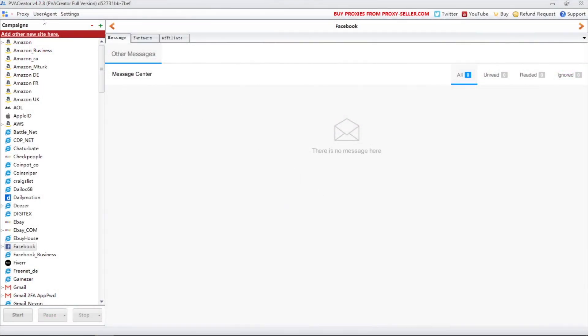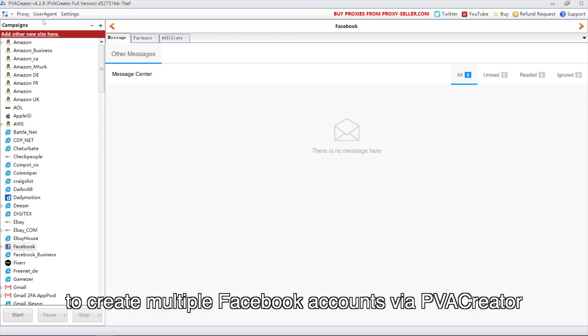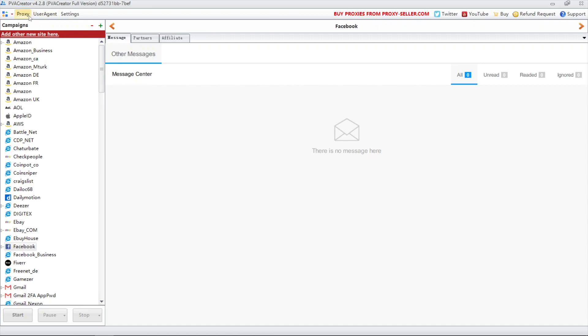Hello everyone. In this video, I'm going to show you how to use emails to create multiple Facebook accounts via PVACreator.